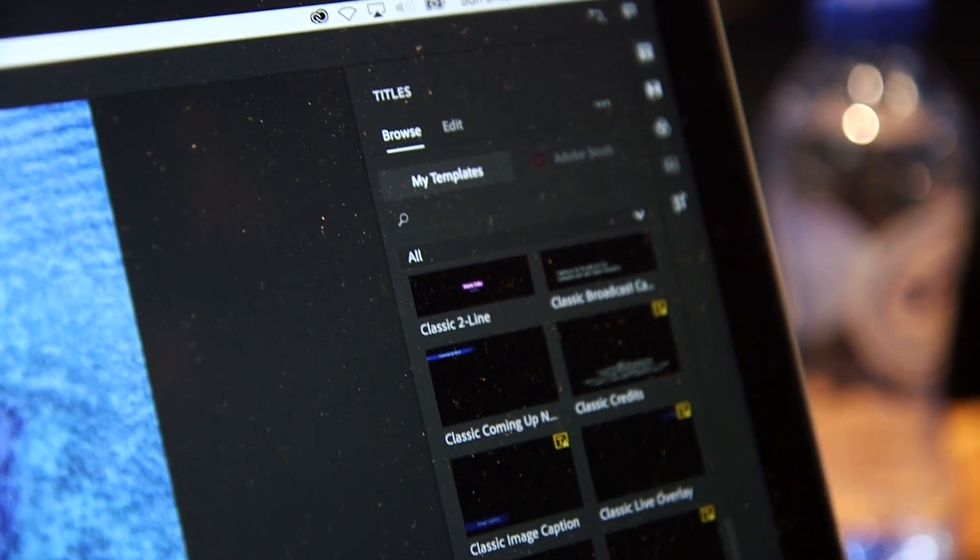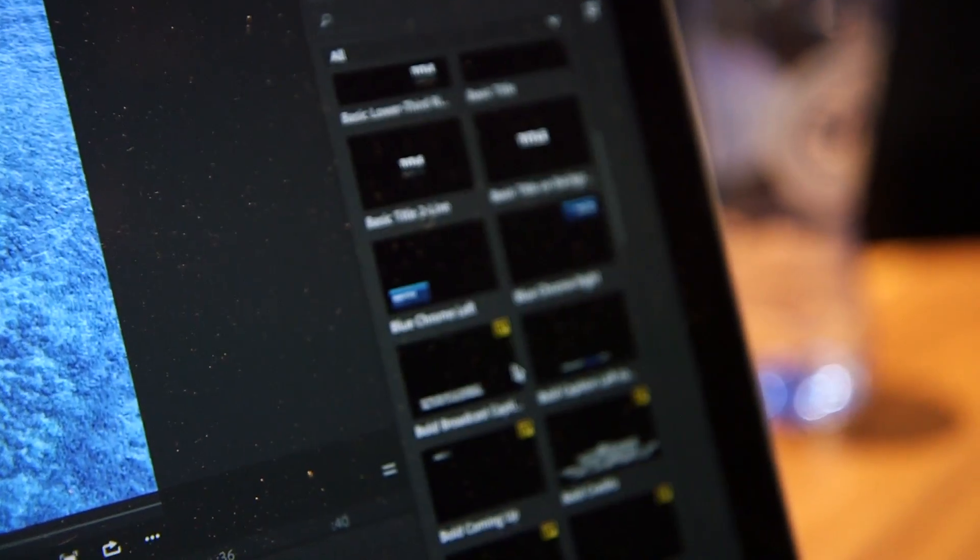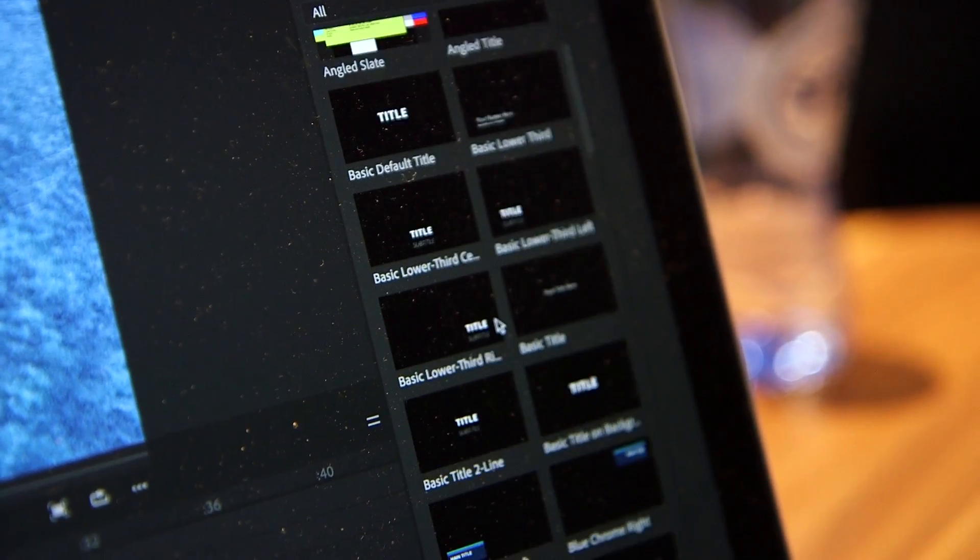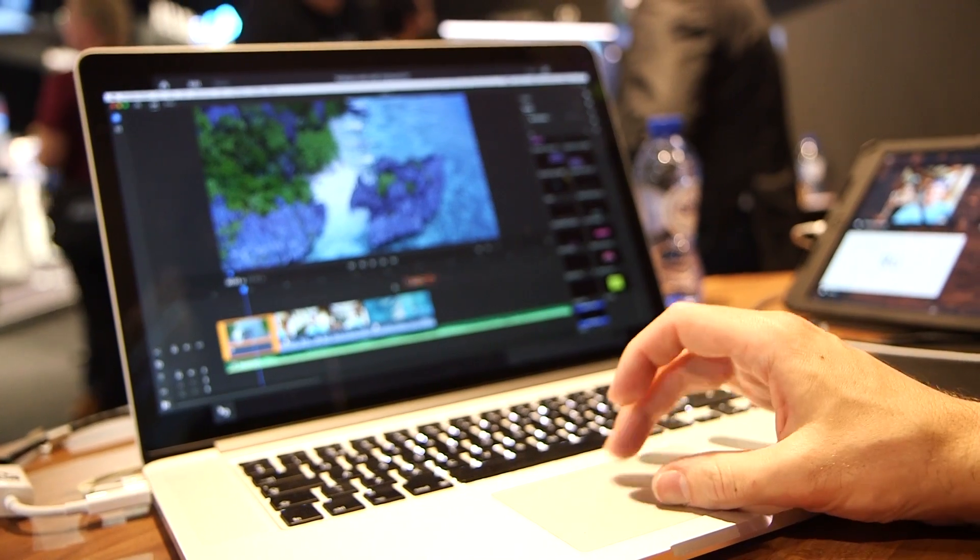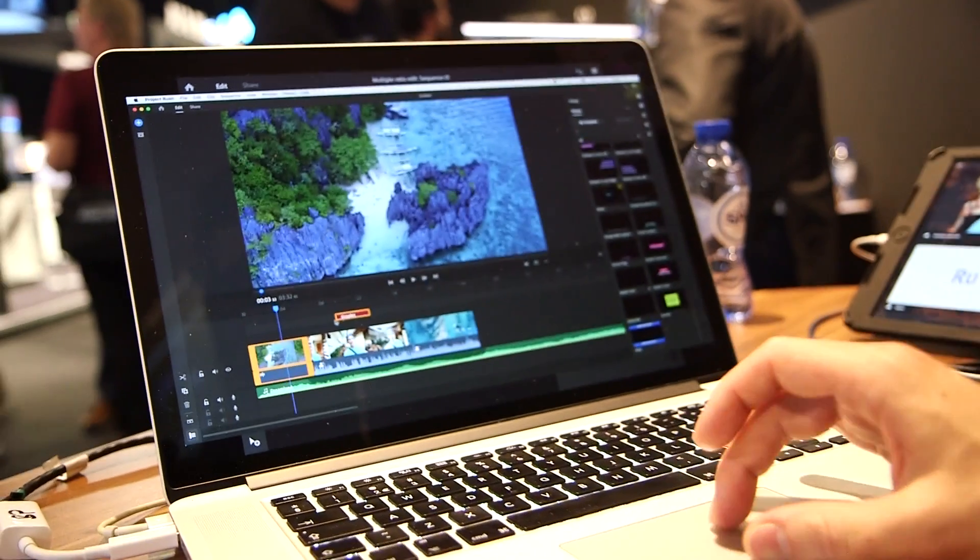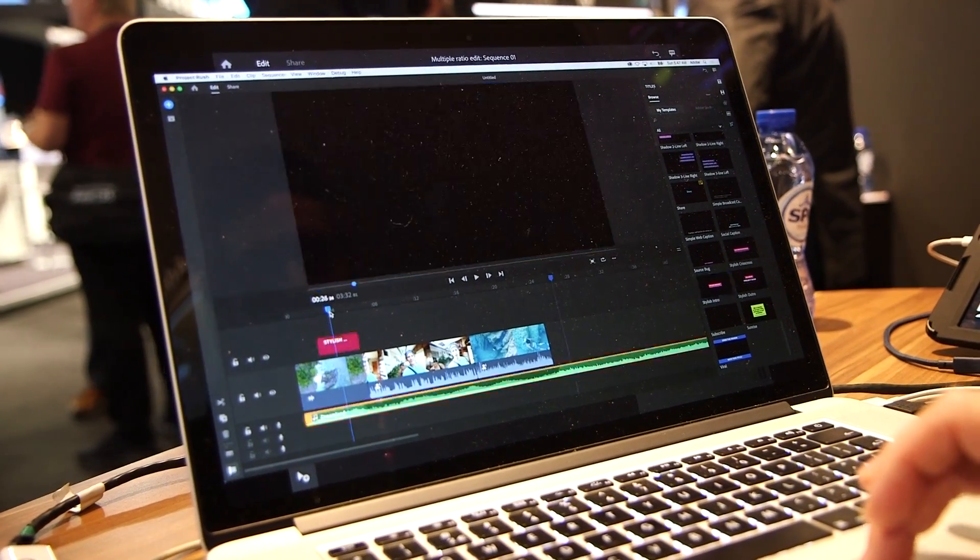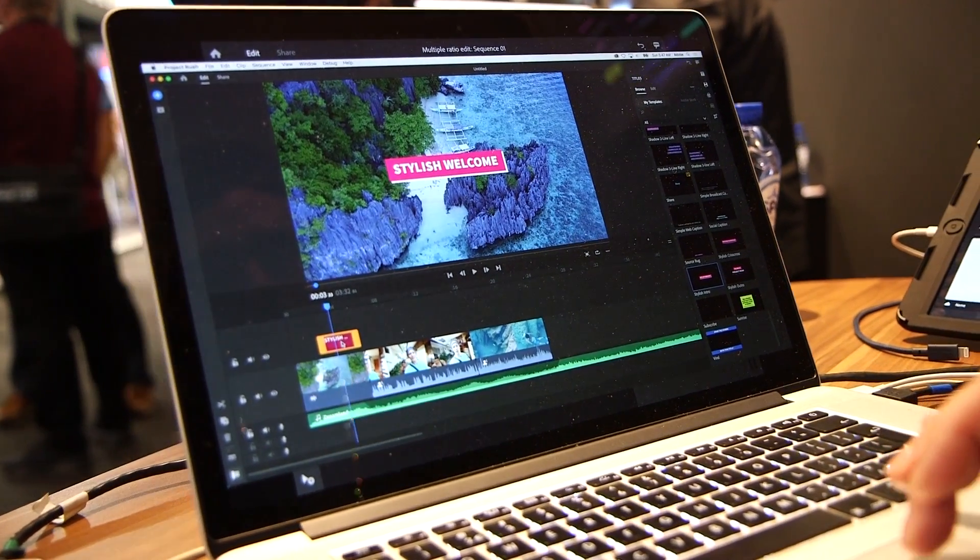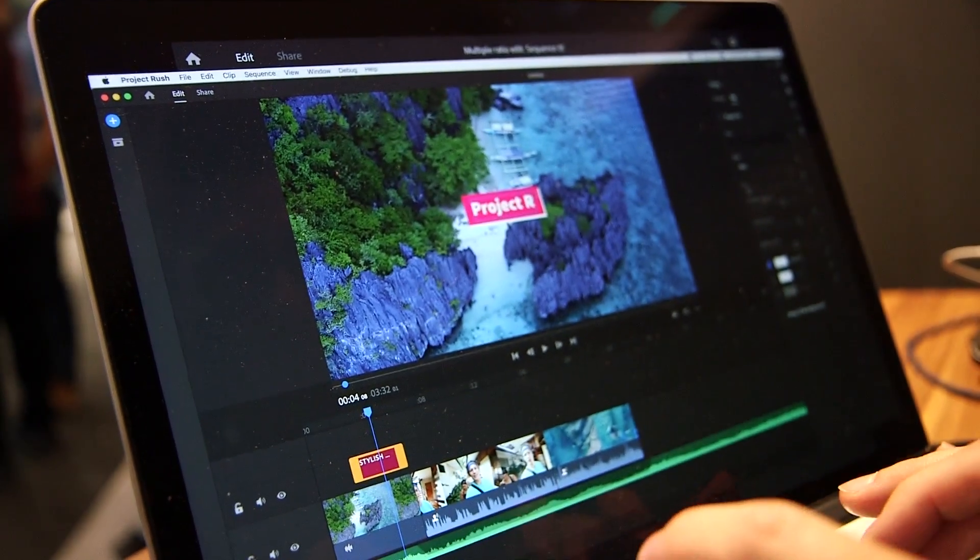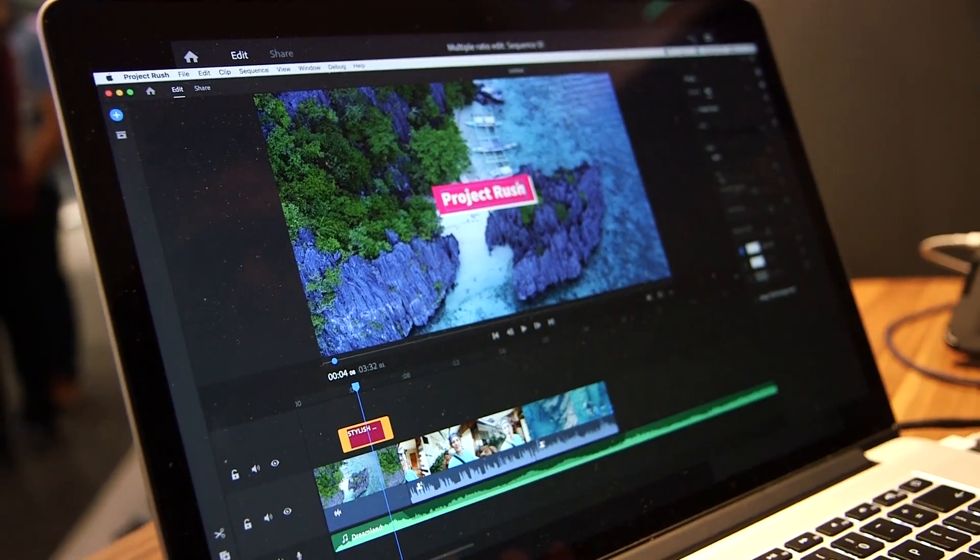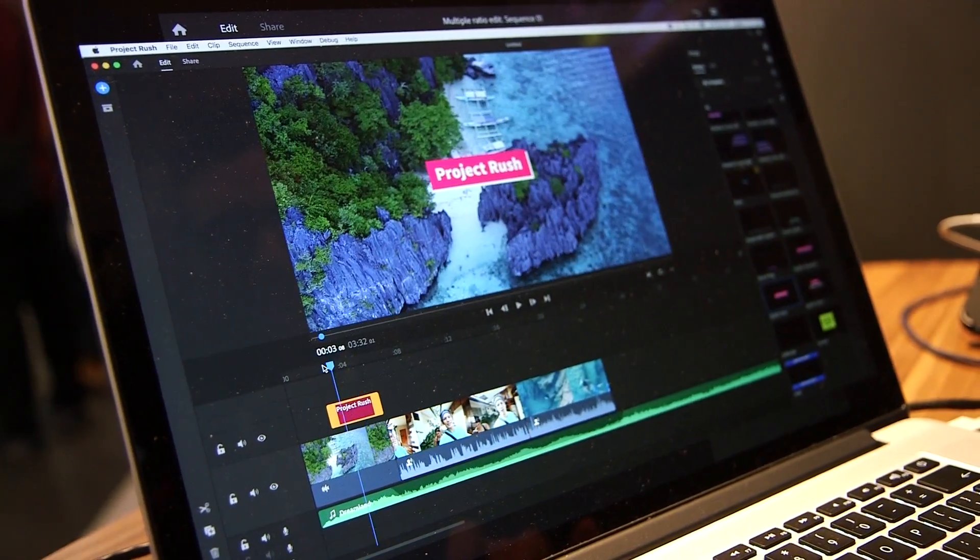Those titles are motion graphics templates, so they can be built out in Premiere Pro or in After Effects by professional designers. They're consumed in Rush, so the end user doesn't have to know how to do motion graphics in order to have really high-quality titling opportunities in the product.